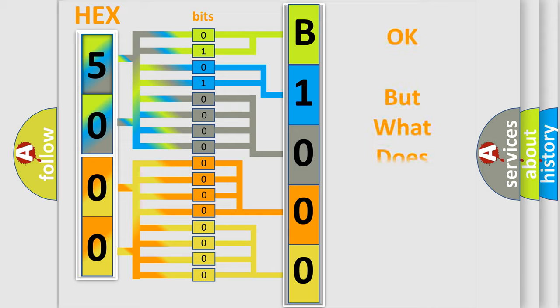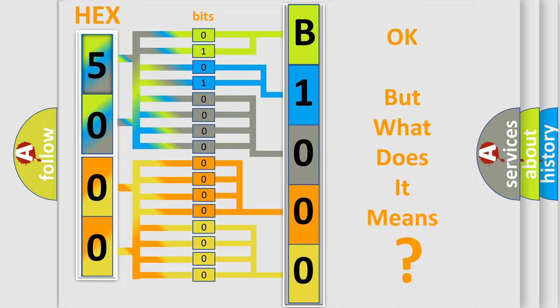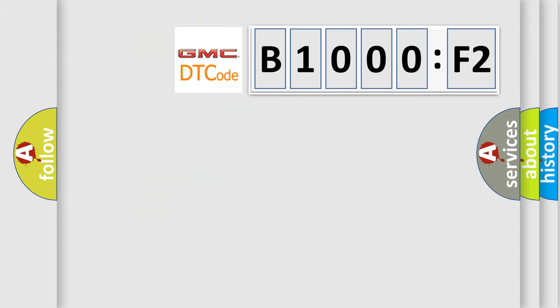The number itself does not make sense to us if we cannot assign information about what it actually expresses. So, what does the diagnostic trouble code B1000F2 interpret specifically for GMC car manufacturers?